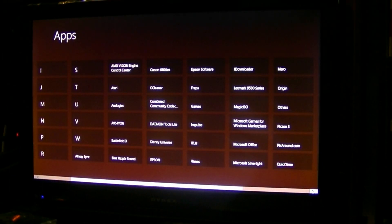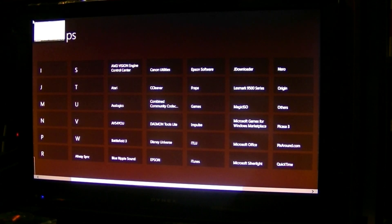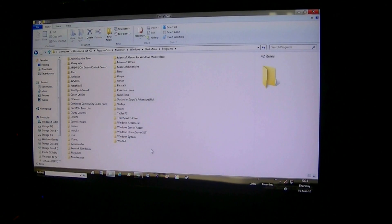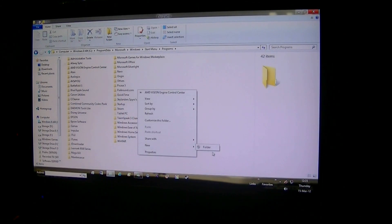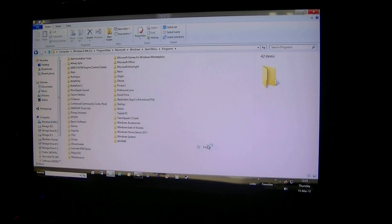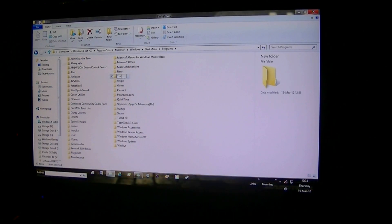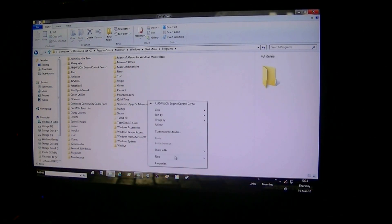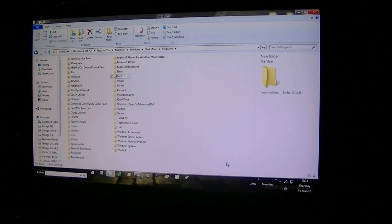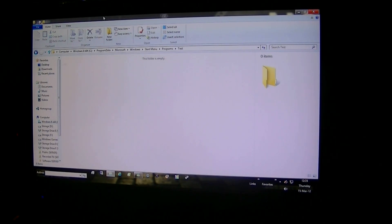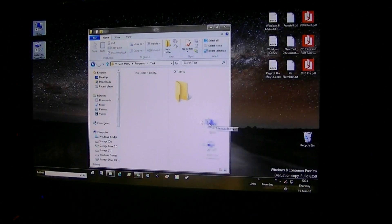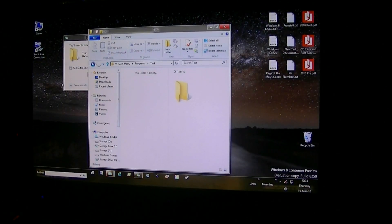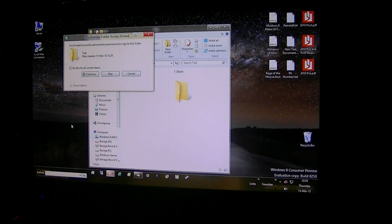Everything in your start menu subfolders — these subcategories and icons. So if you want to add your own, right-click and create a new folder — we're going to call this one "test." Right-click again and go another one, call it "my stuff" — these are just demo folders. In test, we're going to take two icons and copy them there. Go Continue if it asks you to.